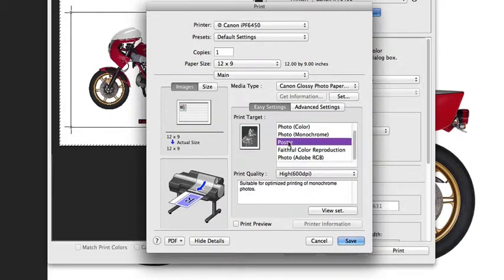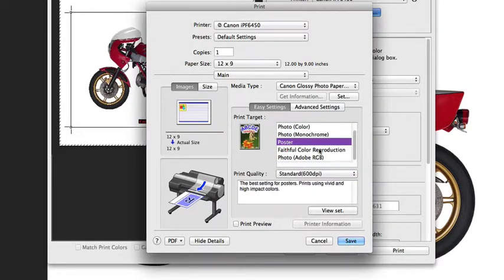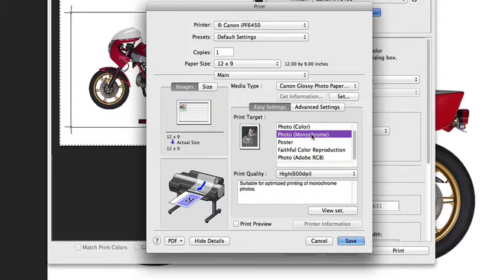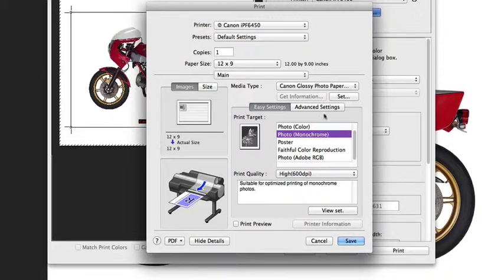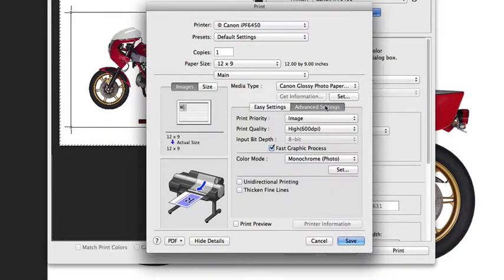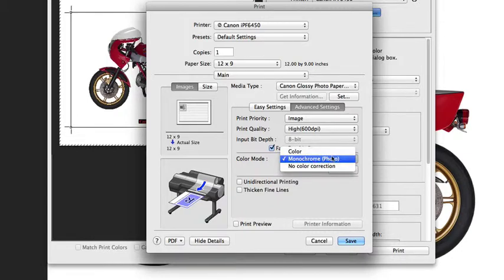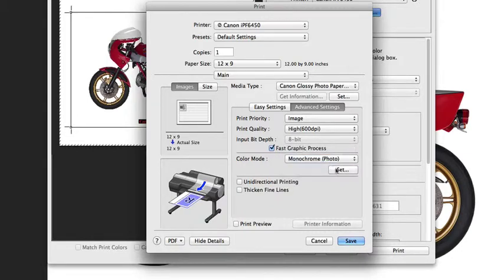Canon gives you a number of print targets, and these are presets that will work very well when you invoke the color conversion at the driver level. As we said before, you have a number of what they call easy settings. You can also go into advanced and create your own basic settings.